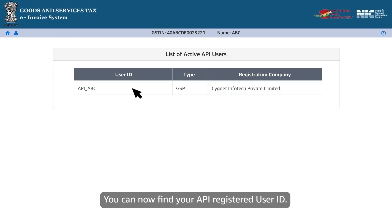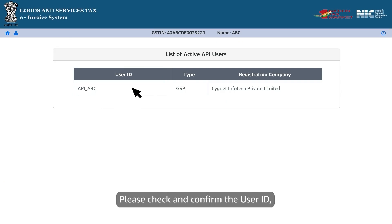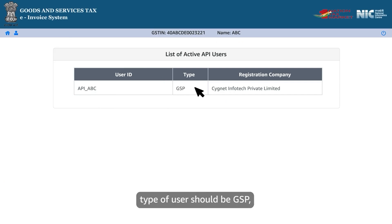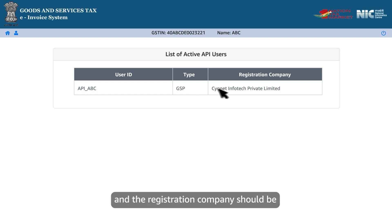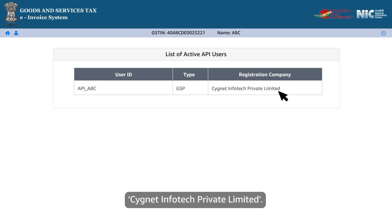Now click on it. You can now find your API registered user ID. Please check and confirm the user ID. The type of user should be GSP and the registration company should be Cignet Infotech Private Limited.